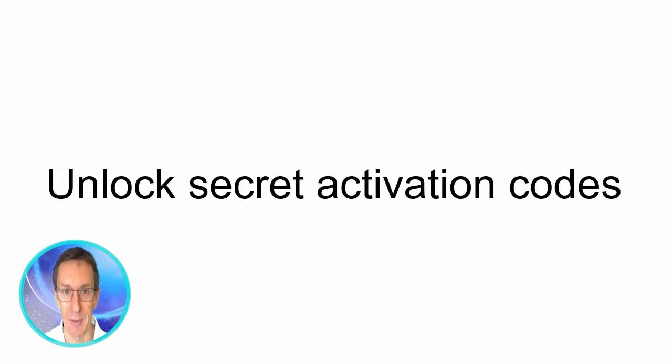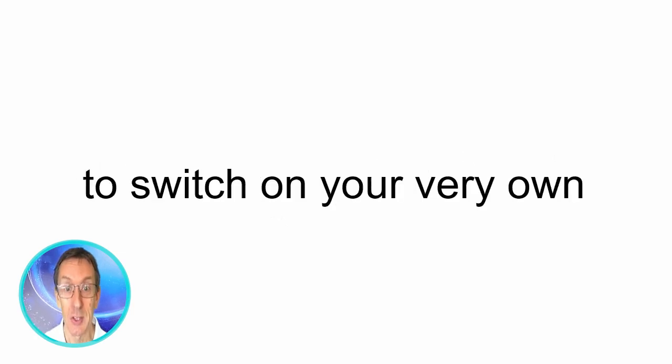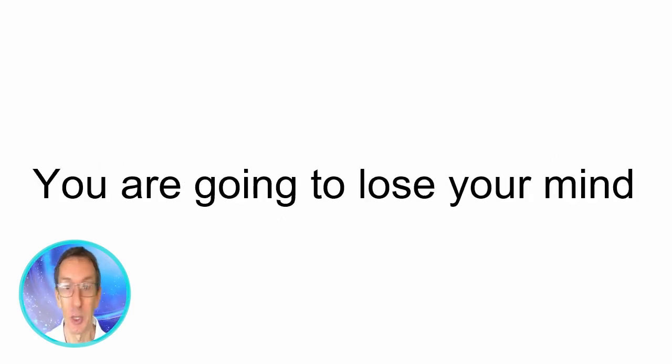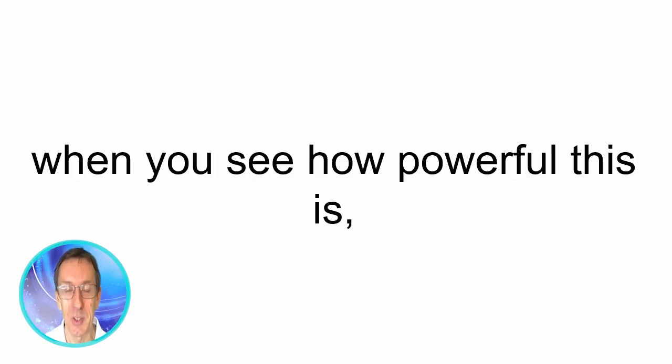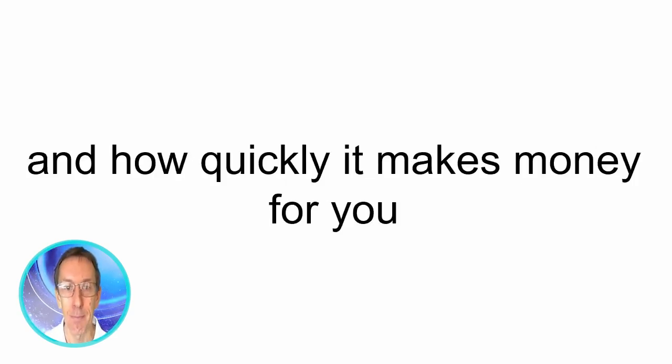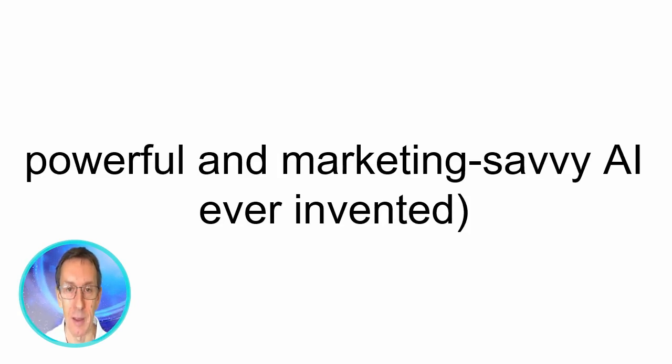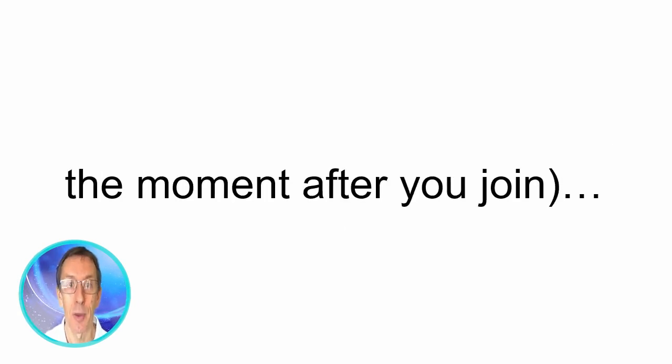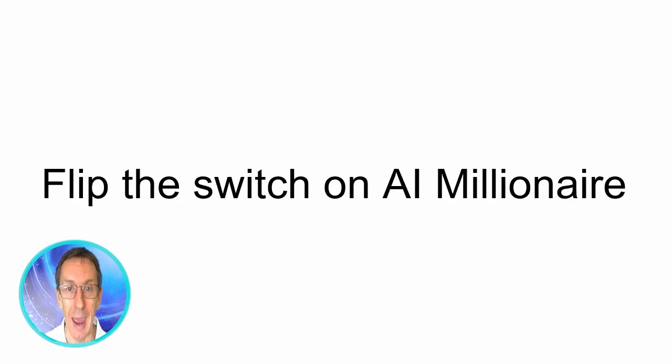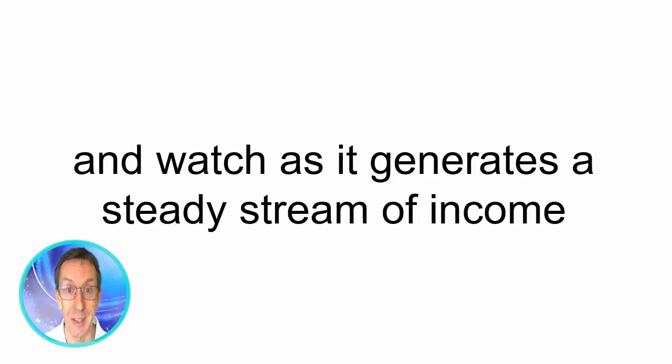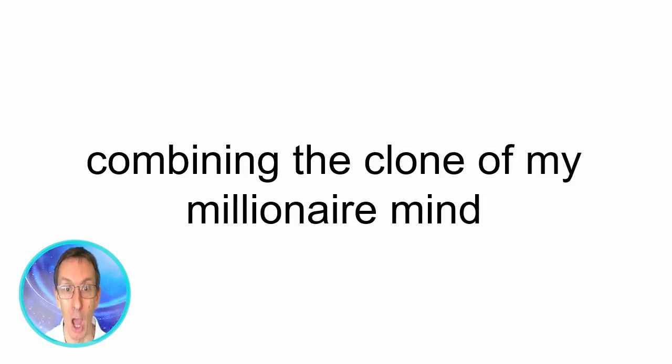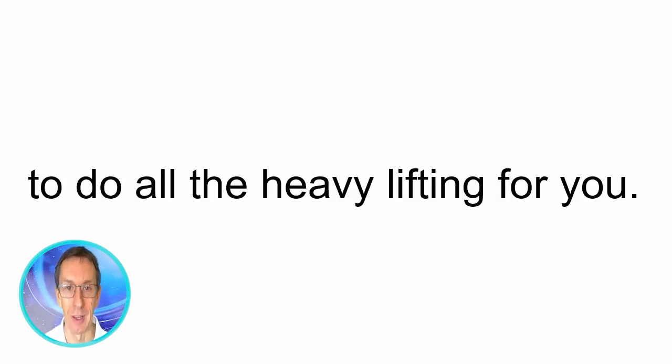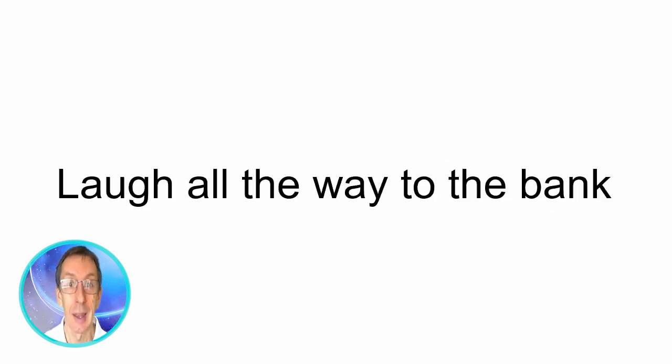Unlock secret activation codes to switch on your very own money making AI millionaire. You're going to lose your mind when you see how powerful this is and how quickly it makes money for you. Whether you like it or not this is literally the most advanced powerful and marketing savvy AI ever invented. You'll get your hands on this the moment after you join. Plunge into passive income paradise flip the switch on AI millionaire and watch it as it generates a steady stream of income with zero effort combining the clone of my millionaire mind and it's super fast automation to do all the heavy lifting for you. It's super easy to get your first sales as soon as you get inside.